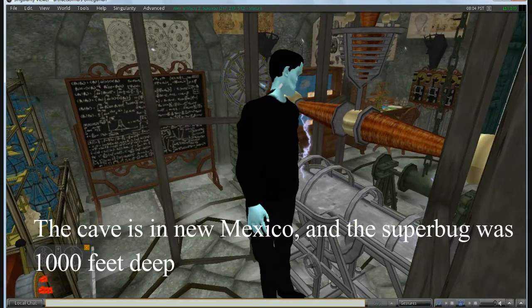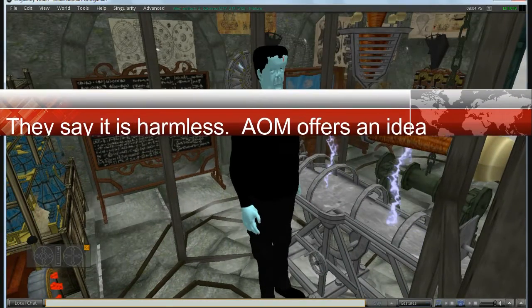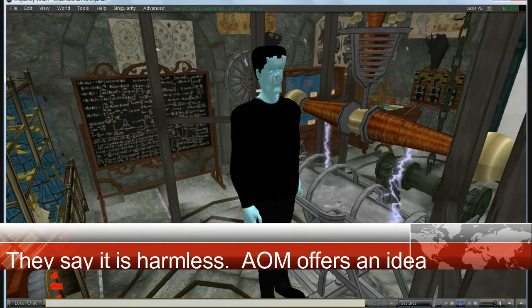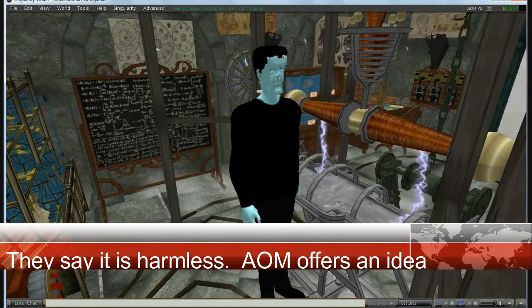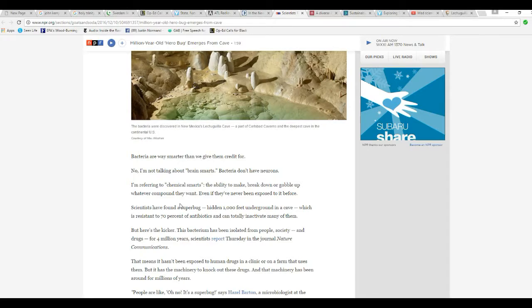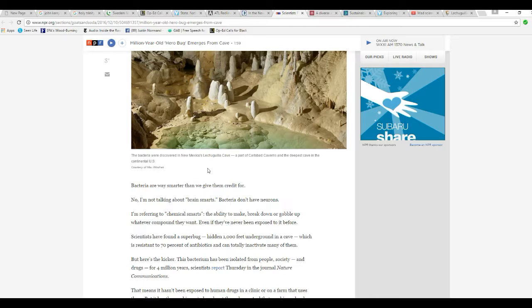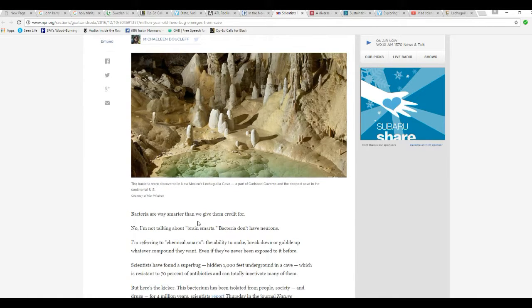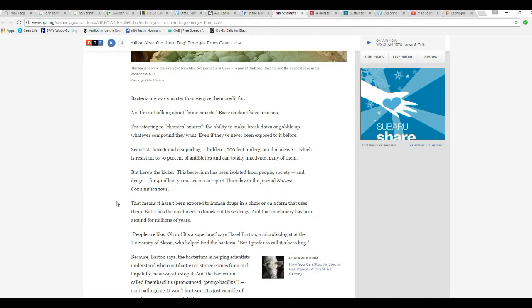It's alive! It's alive! The Lechuguilla Cave, which is part of Carlsbad Caverns and the deepest cave in the U.S., they found what they're calling a superbug. They actually call it a hero bug, but this thing is apparently resistant to 70% of natural antibiotics.